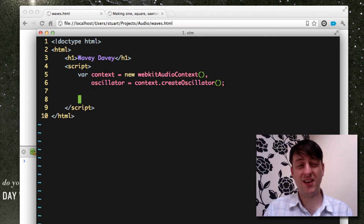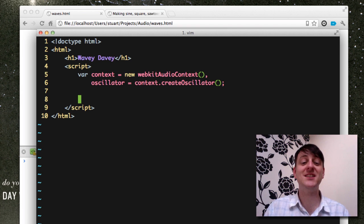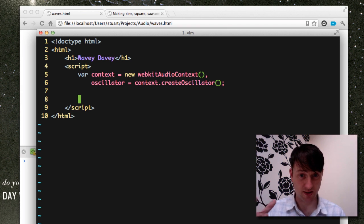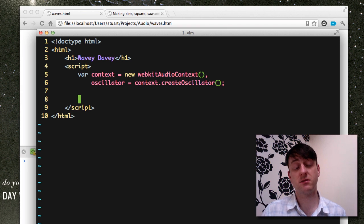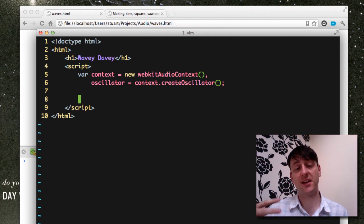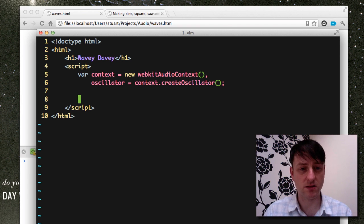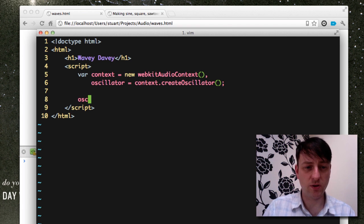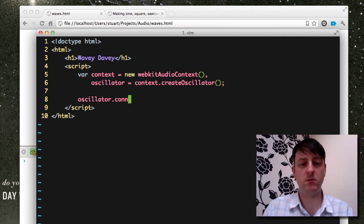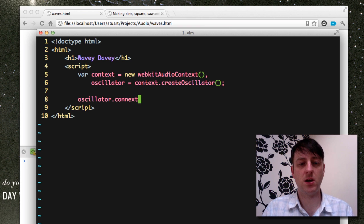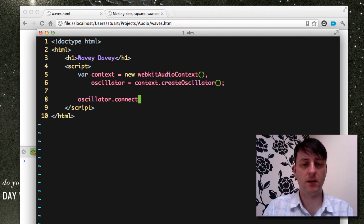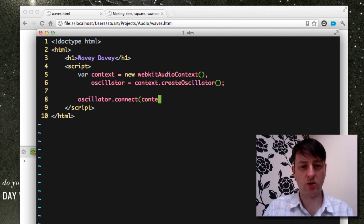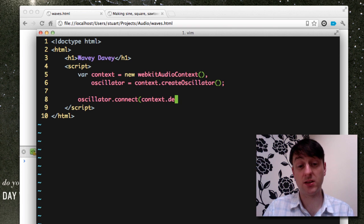And that's really all we need. The oscillator itself is a sound source, so we need to connect that to a destination and that's our speakers. We do this by doing oscillator.connect and we do context.destination.